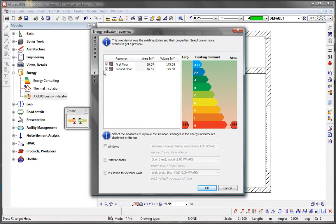You can now use the energy indicator to perform an energy assessment of the entire building or of different stories.